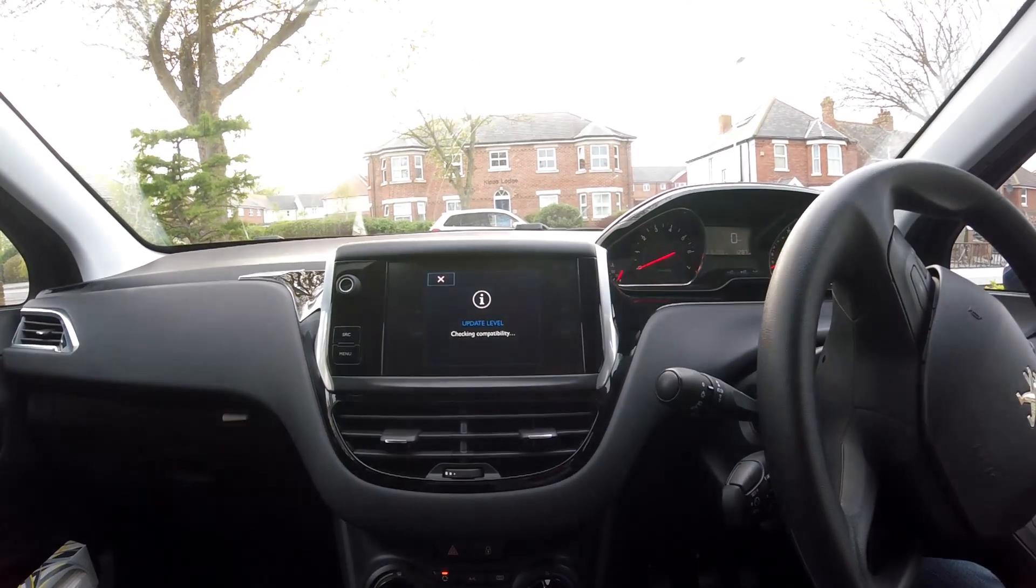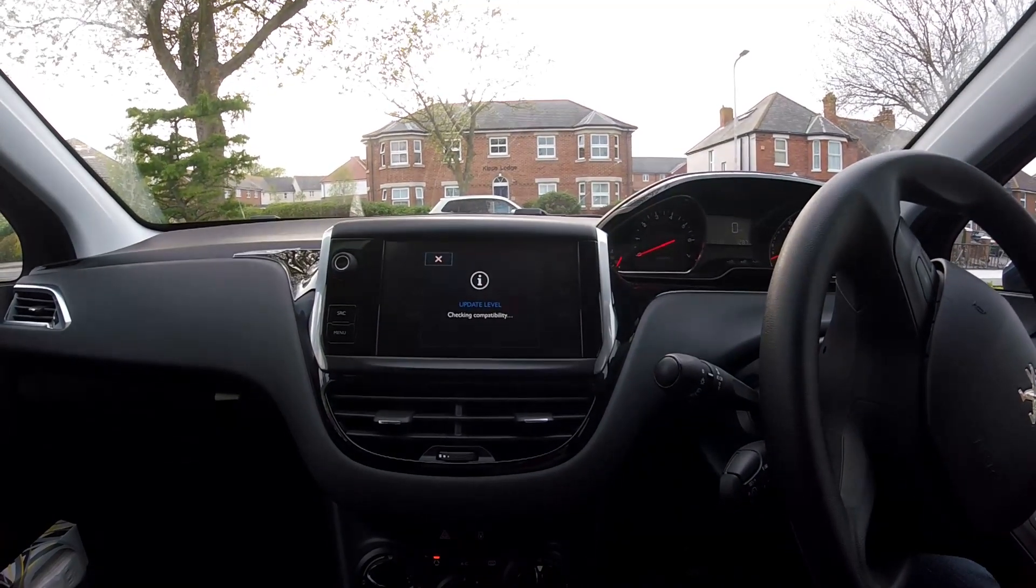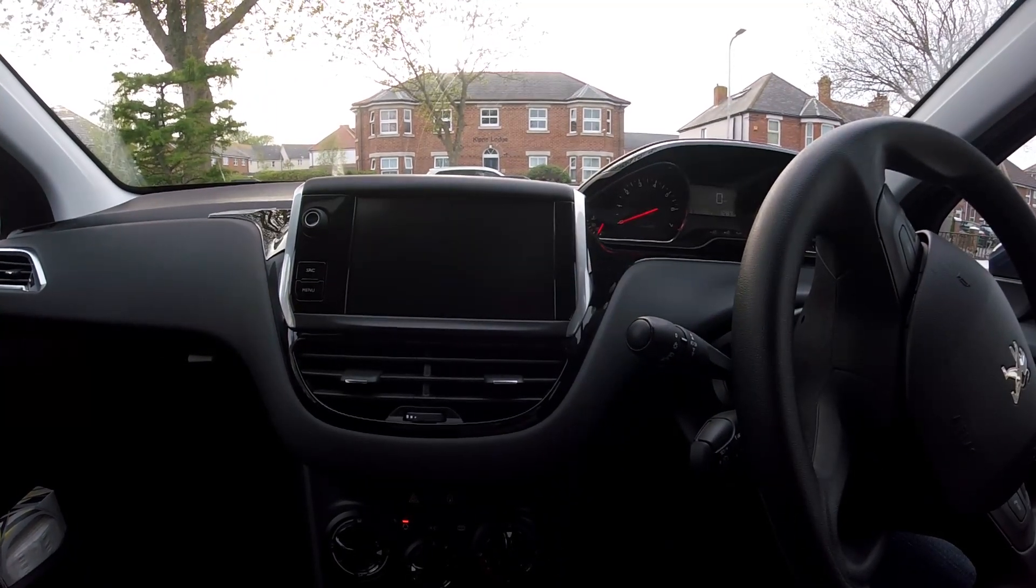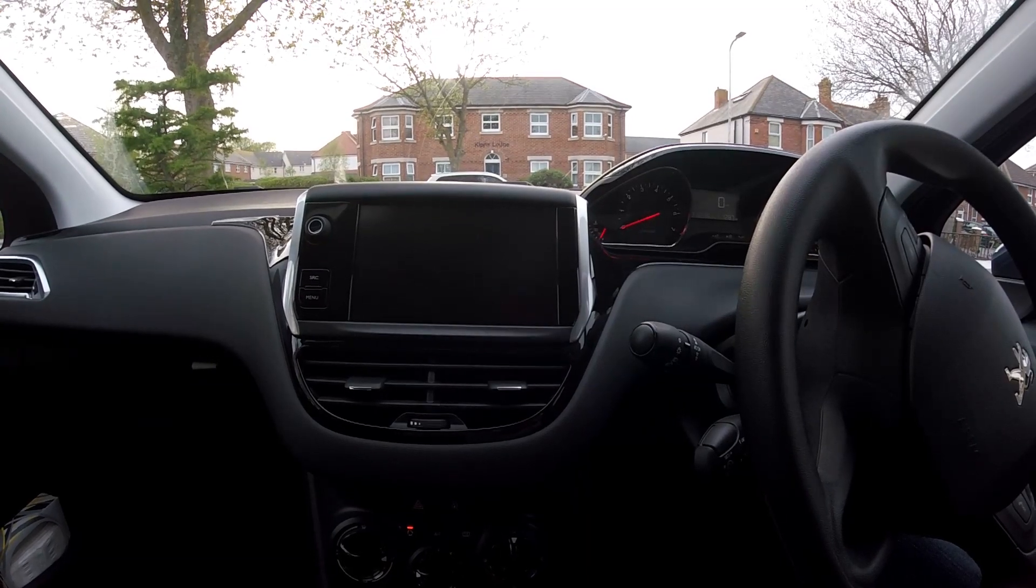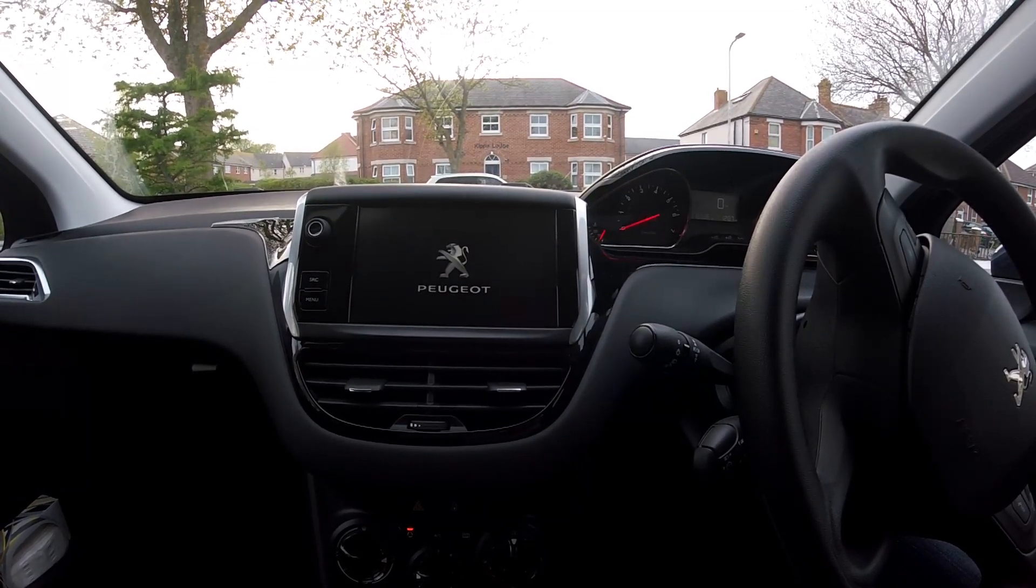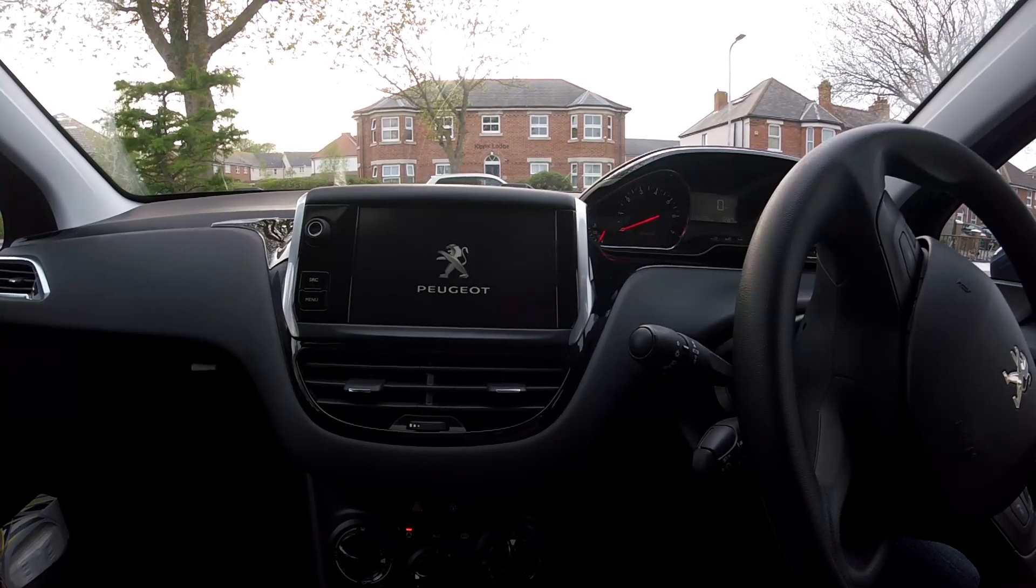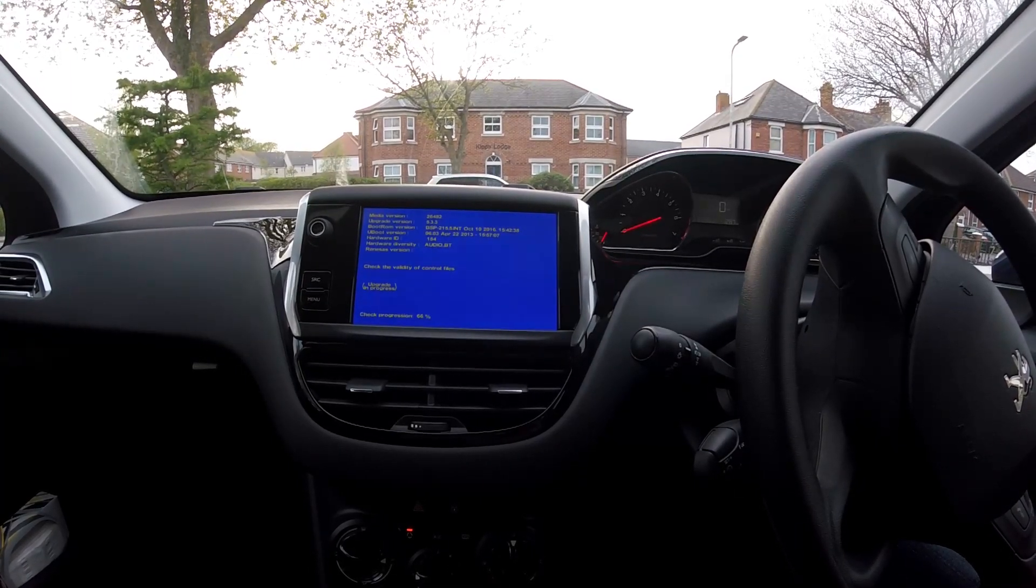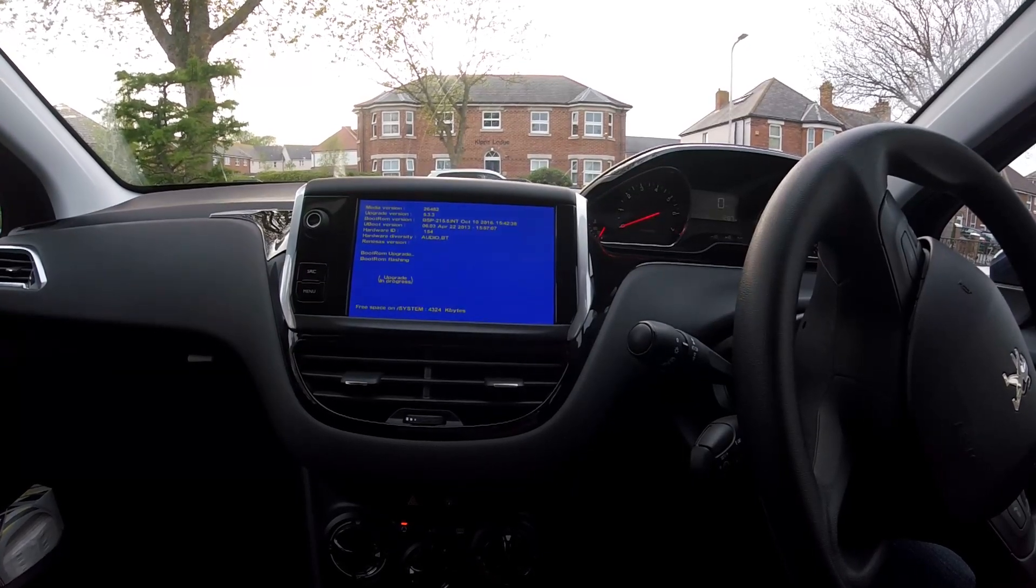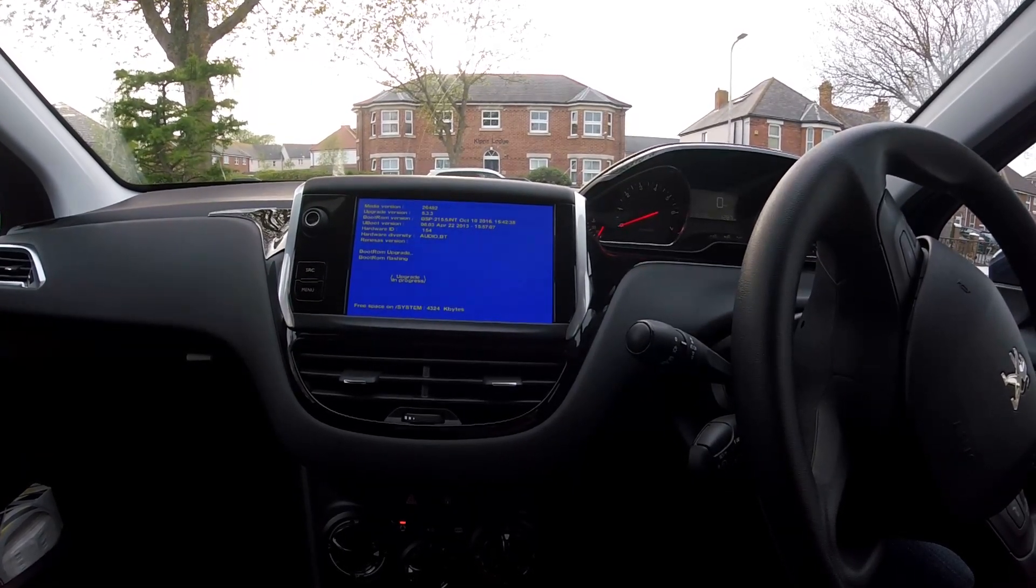Now it's restarted onto the blue screen and you can see the upgrade in progress.